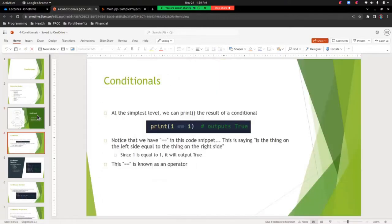At the simplest level, you can use a print statement to print the results of a conditional. The simplest one is print 1 == 1, and that's going to output true because 1 is indeed equal to 1. Notice we have two equal signs — this is asking: is the thing on the left equal to the thing on the right? Since 1 is equal to 1, the output is true. This == is known as an operator.